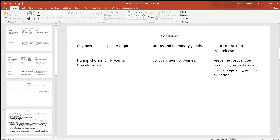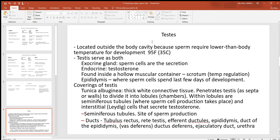Oxytocin from the posterior pituitary targets the uterus and mammary glands, and is the primary chemical responsible for labor contractions and milk release. Human chorionic gonadotropin (hCG) comes from the placenta and targets the corpus luteum of the ovaries, keeping it producing progesterone during pregnancy, which inhibits ovulation and prevents further pregnancies until the baby is born.